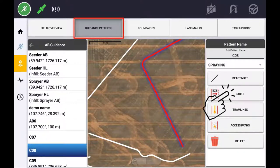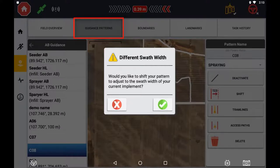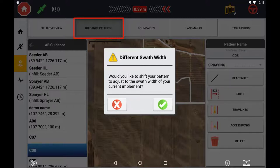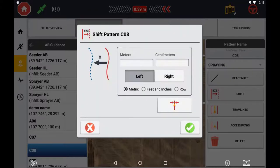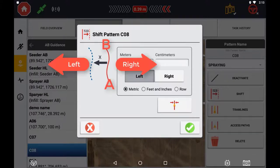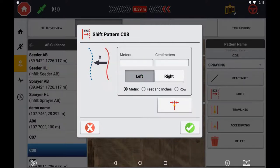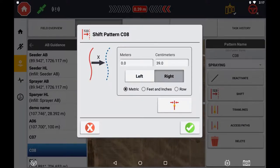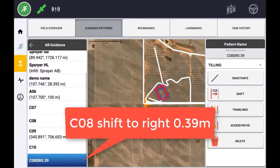If the original swath you are trying to shift was created on an implement with a different application width, you will be prompted if you wish to move the swath by the net offset between the current implement and the original implement width. You can also manually enter the distance you wish to move a swath left or right. Left or right is determined by the original A and B points created for that swath. You can also use the Shift to Here button, which will shift the active swath to the current vehicle's position. The new swath created will be displayed along with the distance it was shifted from the original.